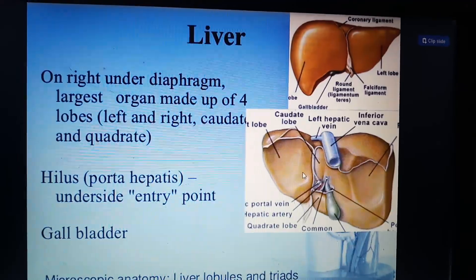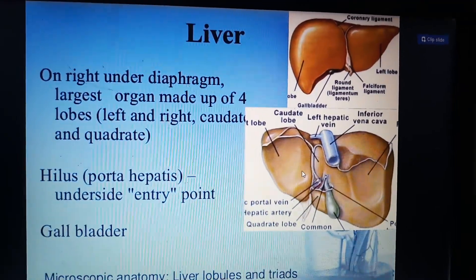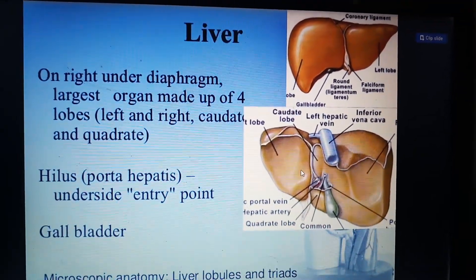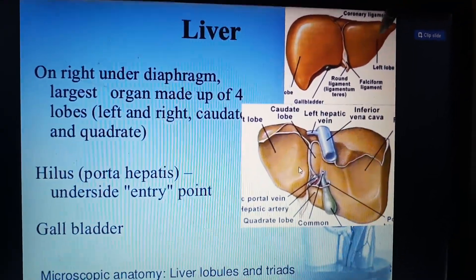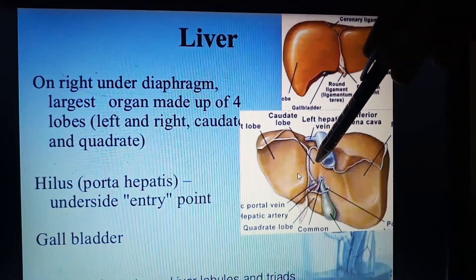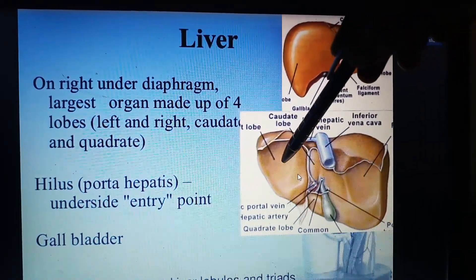In this picture we can see the liver has four lobes: the right lobe, left lobe, caudate lobe, and quadrate lobe.